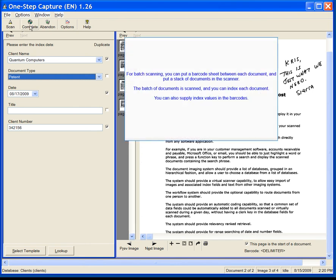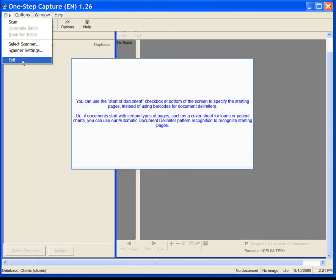For batch scanning, you can put a barcode sheet between each document and put a stack of documents in the scanner. The batch of documents is scanned and you can index each document. You can also supply index values in the barcodes. You can use the start of document checkbox at the bottom of the screen to specify the starting pages instead of using barcodes for document delimiters. Or, if documents start with certain types of pages, such as a cover sheet for loans or patient charts, you can use automatic document delimiter pattern recognition to recognize starting pages.